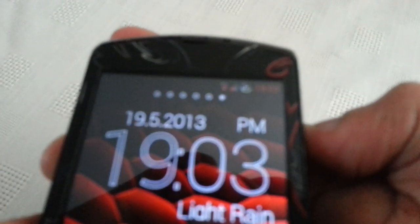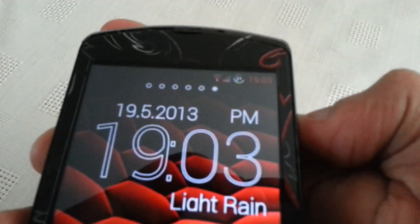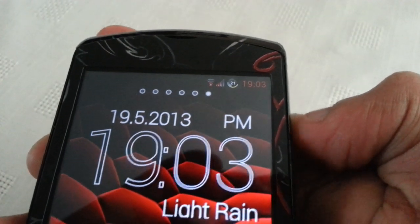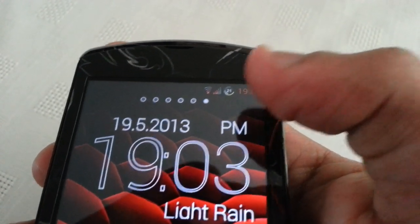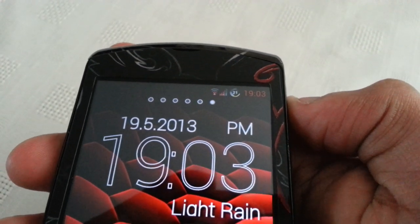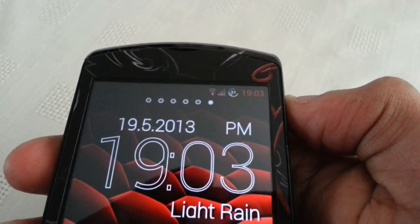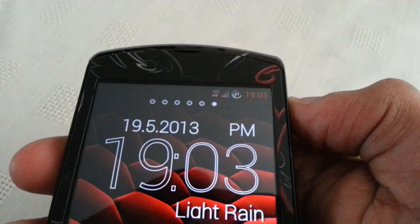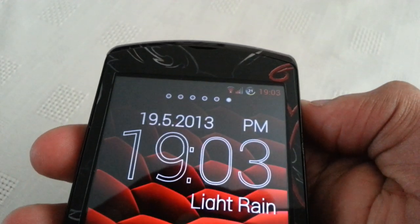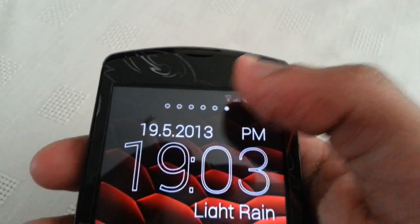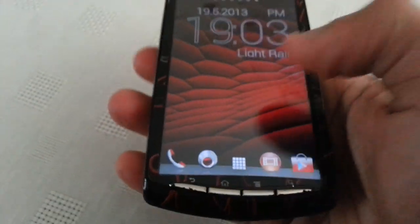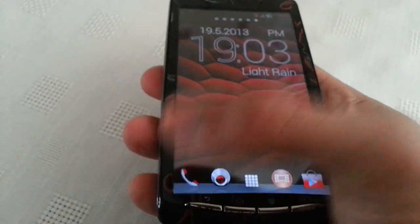Up here at the top we've got the red digital clock, we've got the battery percentage — that's normally red but because the battery's running low it's gone to green. We've got the red signal strength there, also with the red Wi-Fi icon.